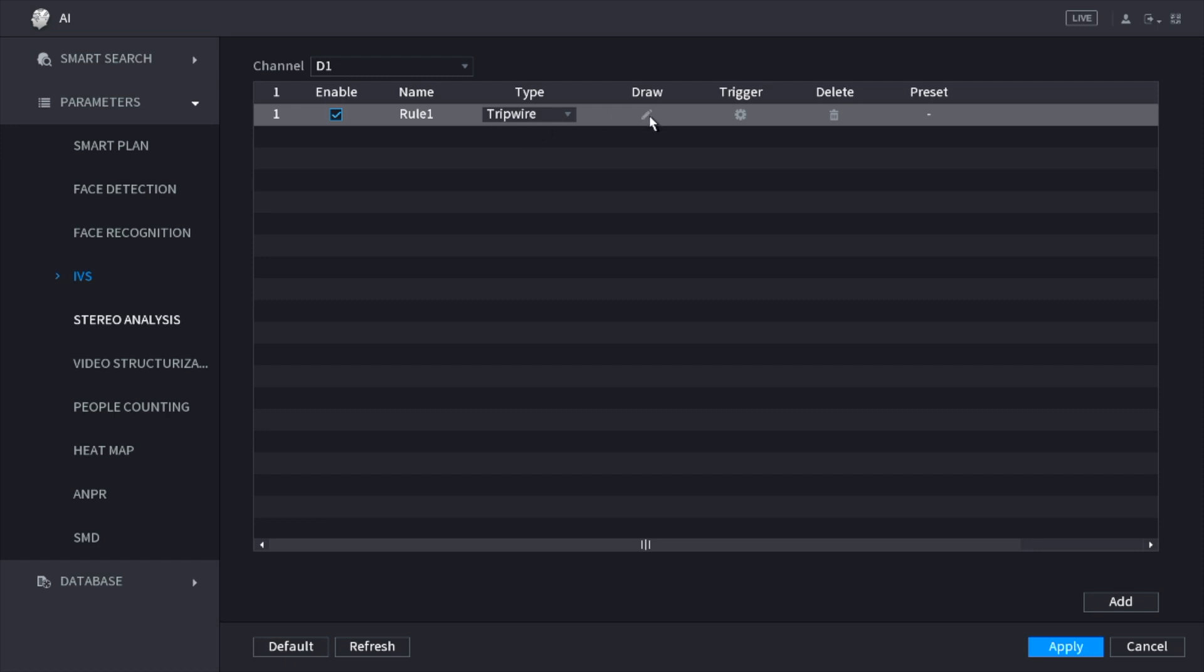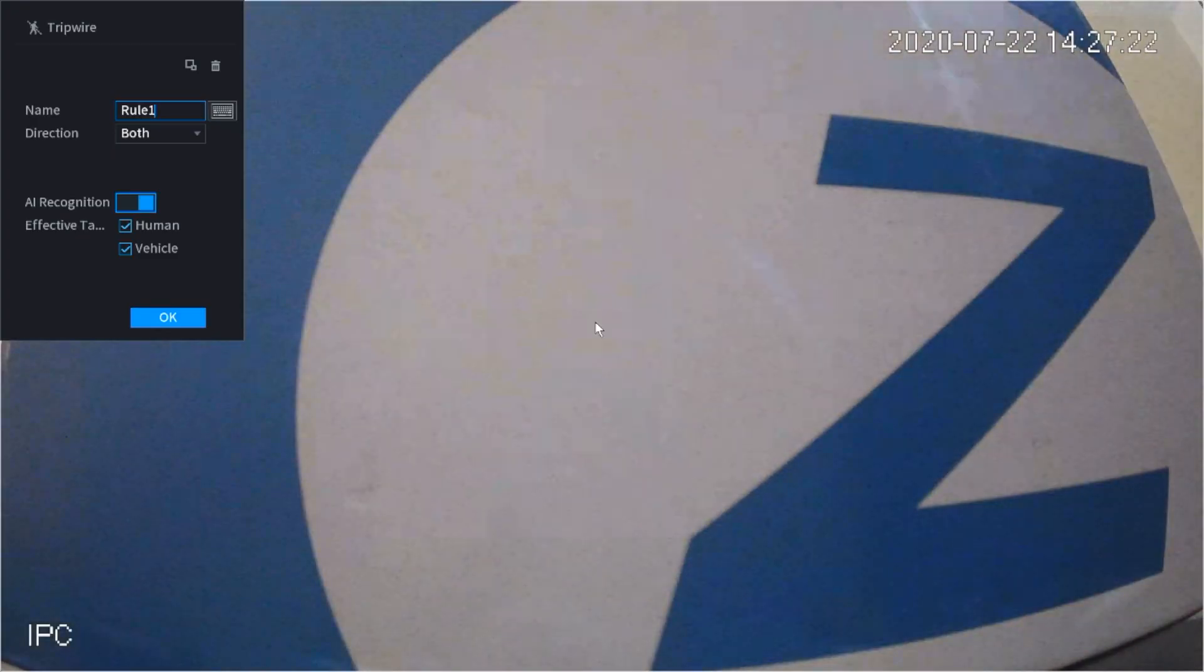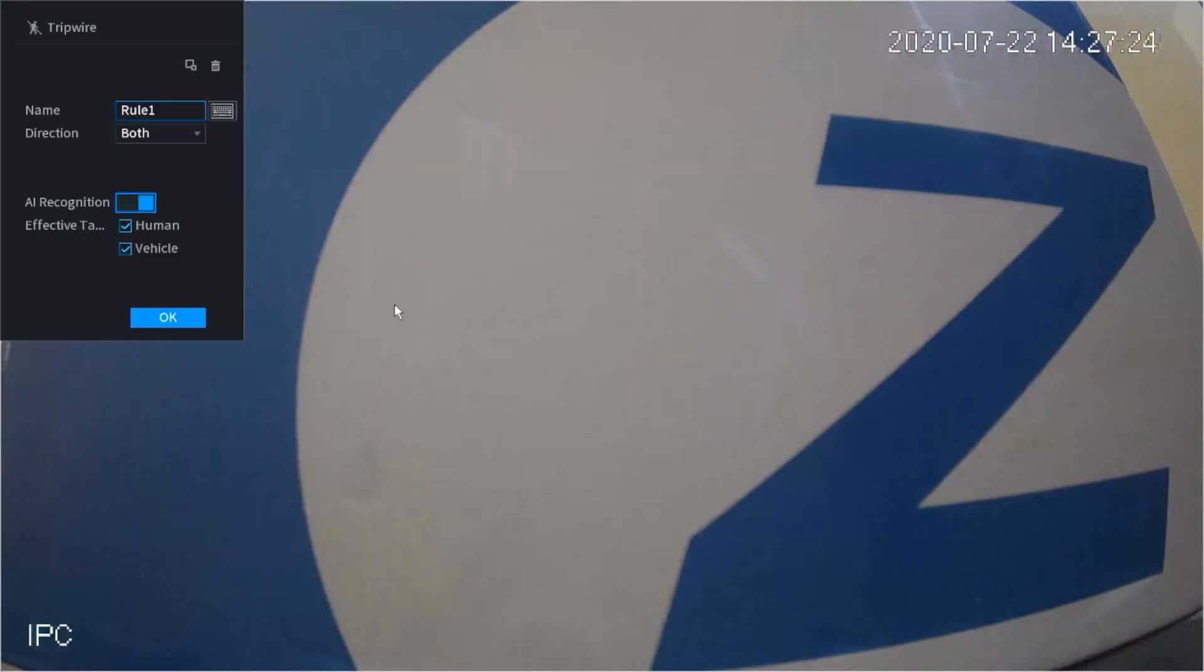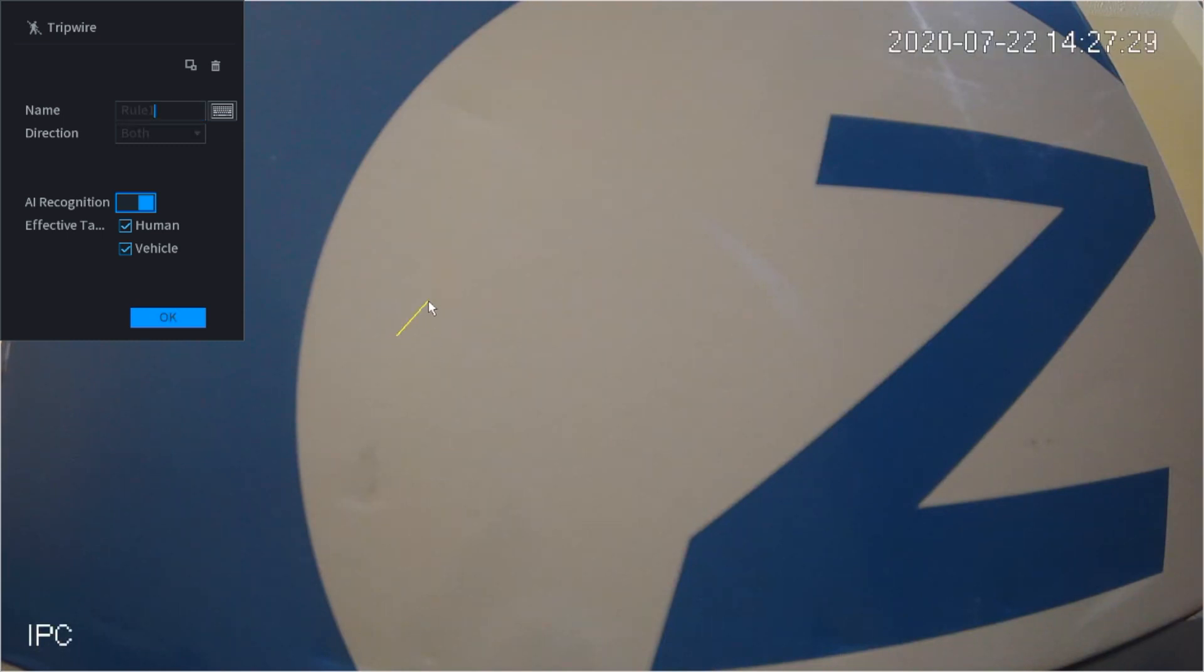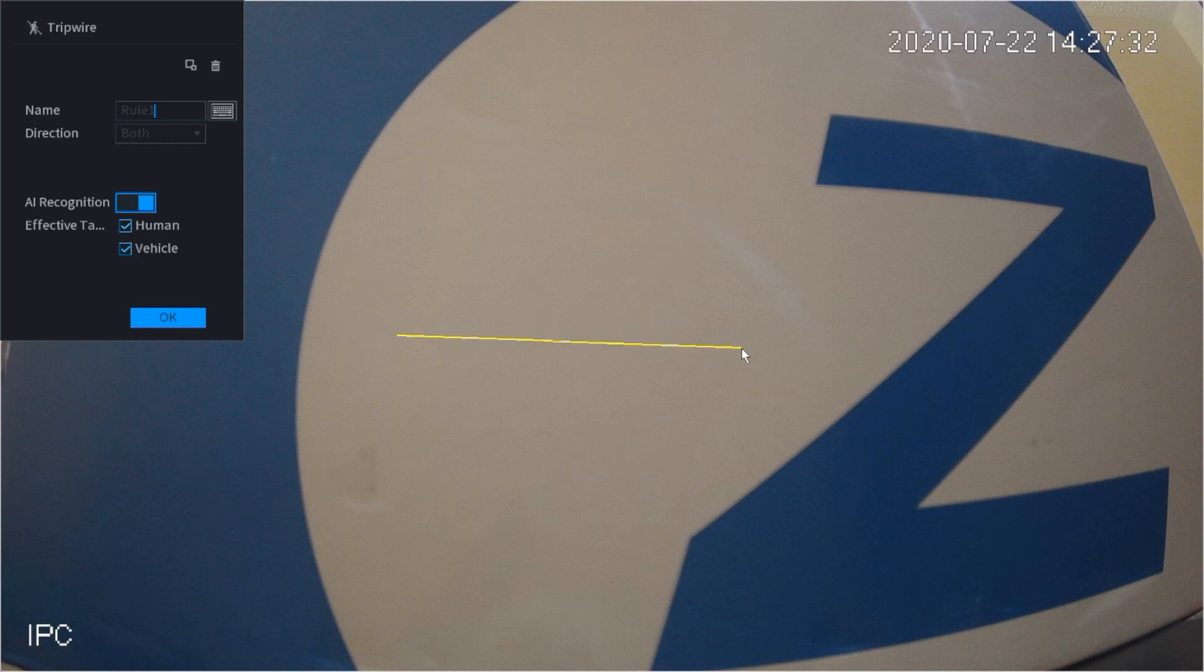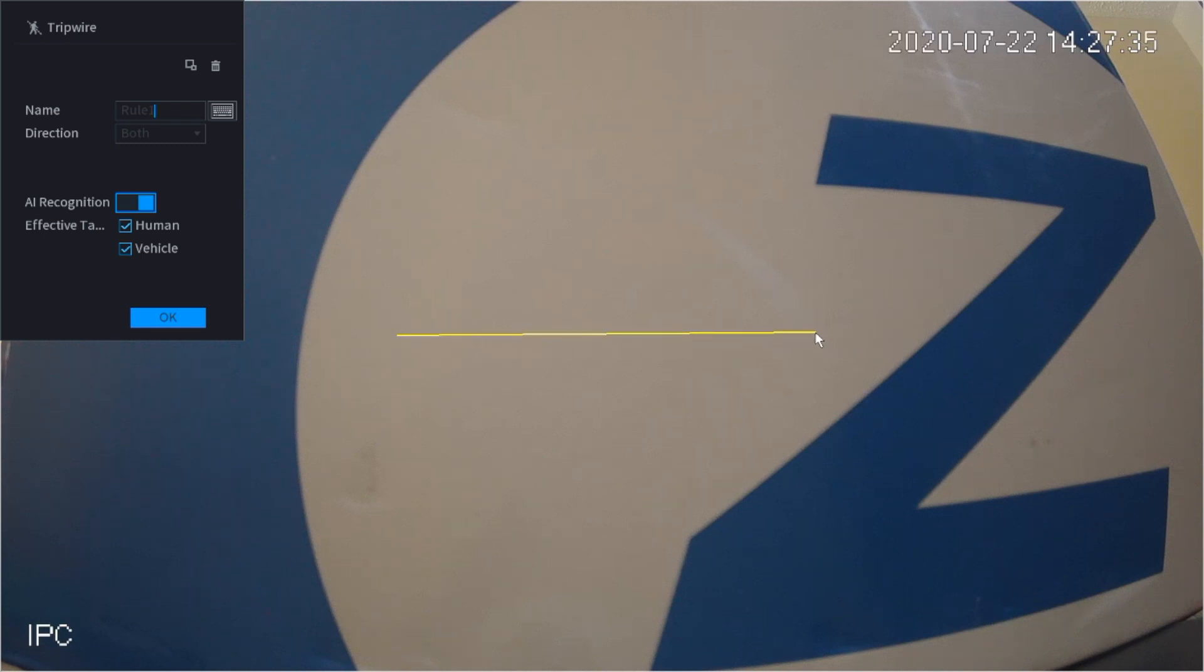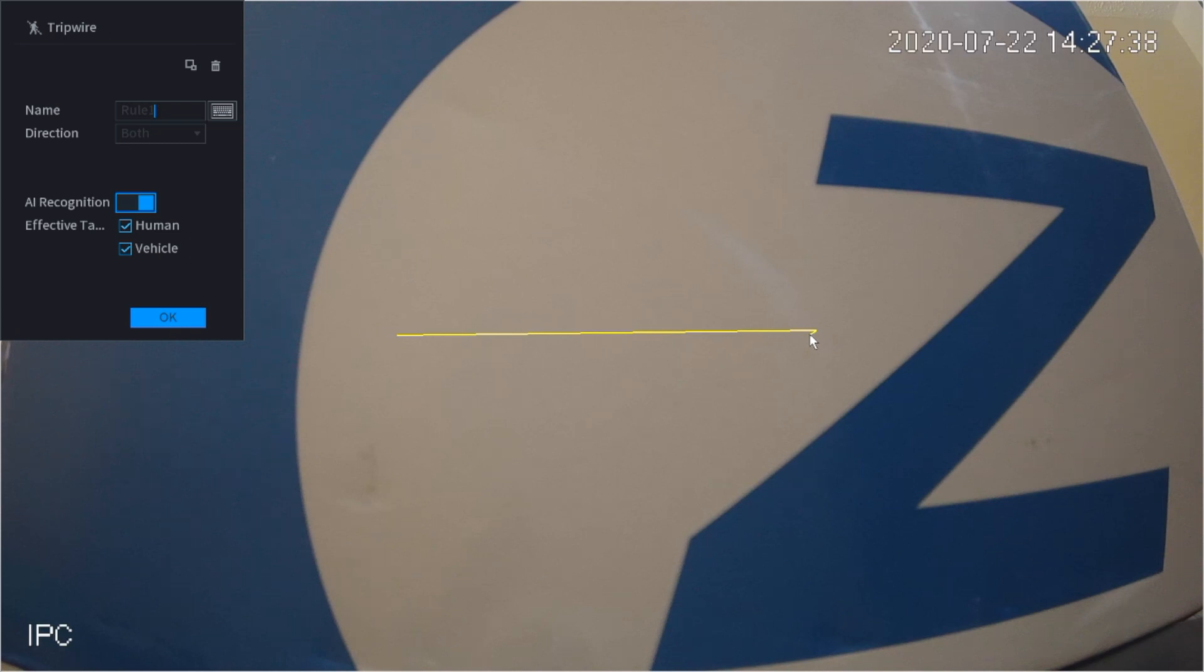You're going to click on the draw and this is where you'll actually draw your rule. In order for you to draw your rule you're going to click on the left-hand side of the mouse. As you can see, we have the rule and you're just going to drag it wherever you want. Whenever you want to stop, you can click on the left-hand side of the mouse again and it's going to stop the rule.